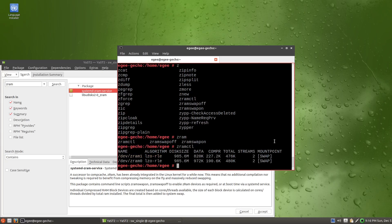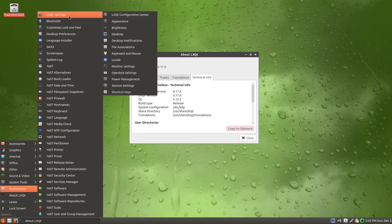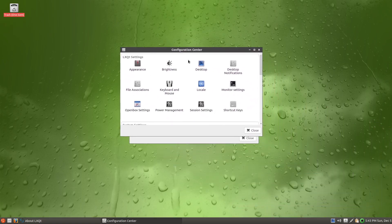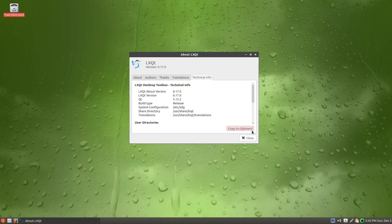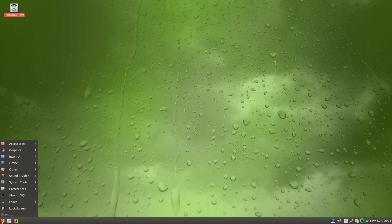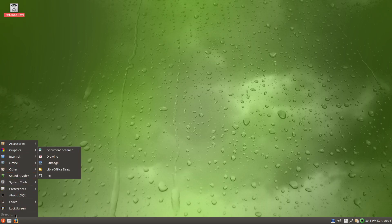Gecko Linux is based on OpenSUSE Tumbleweed as of the creation of the install media. It's using Linux kernel 5.12.4, Bash 5.1.8, LXQt 0.17.0, the window manager is OpenBox, the window manager theme is Numix, and the icon set is Faenza, which goes well with Numix.